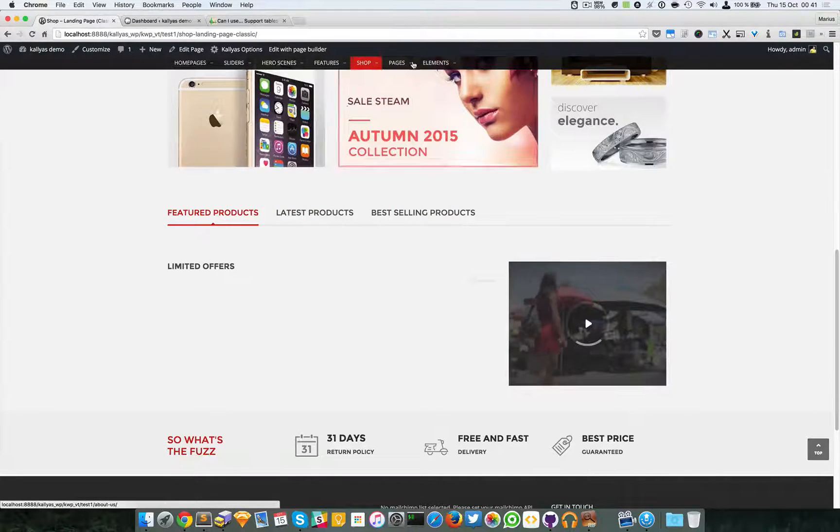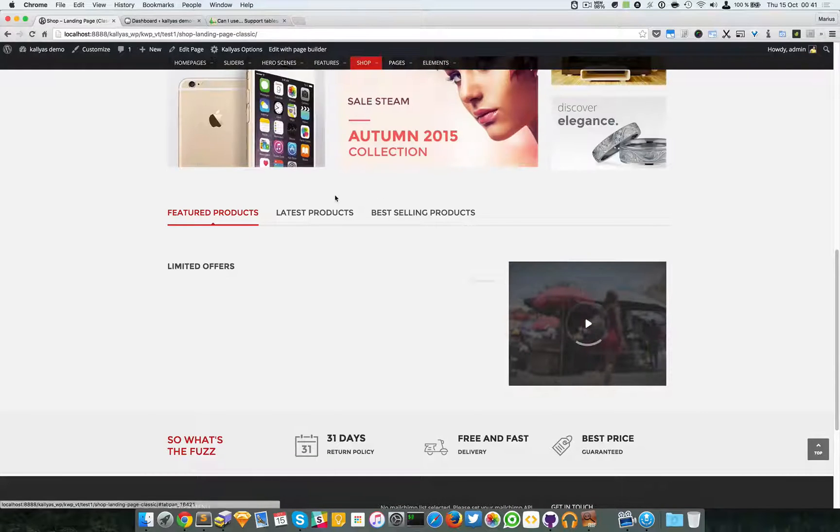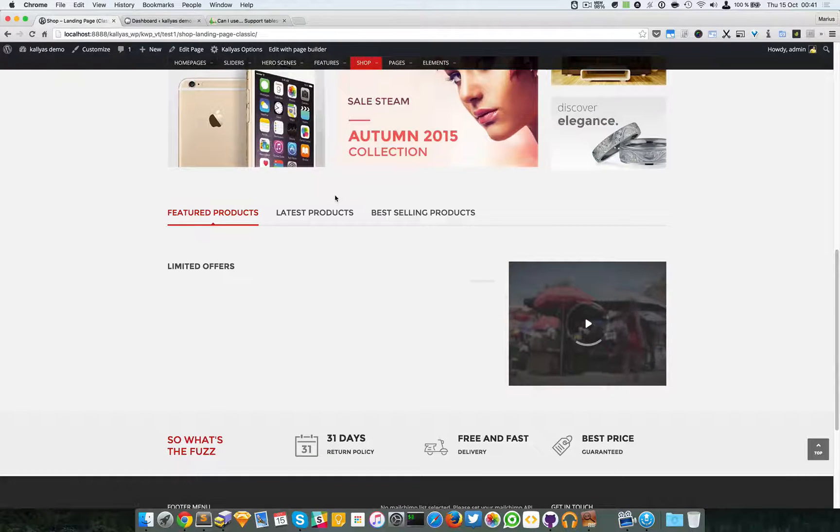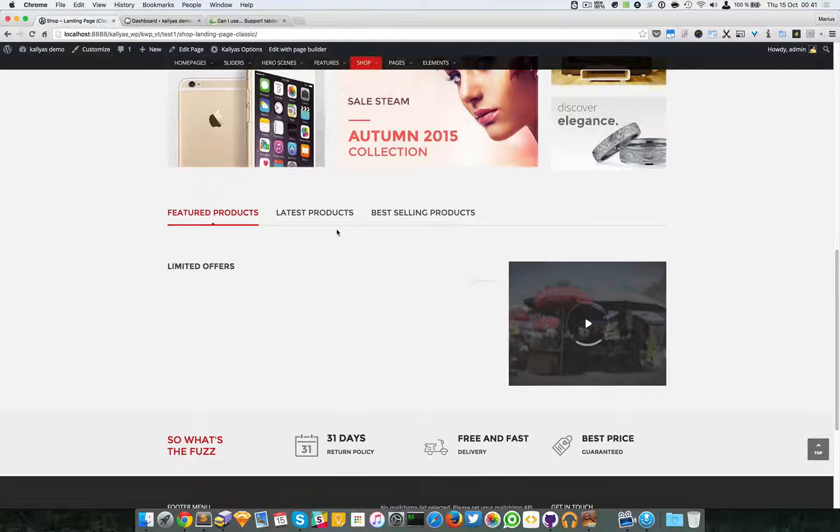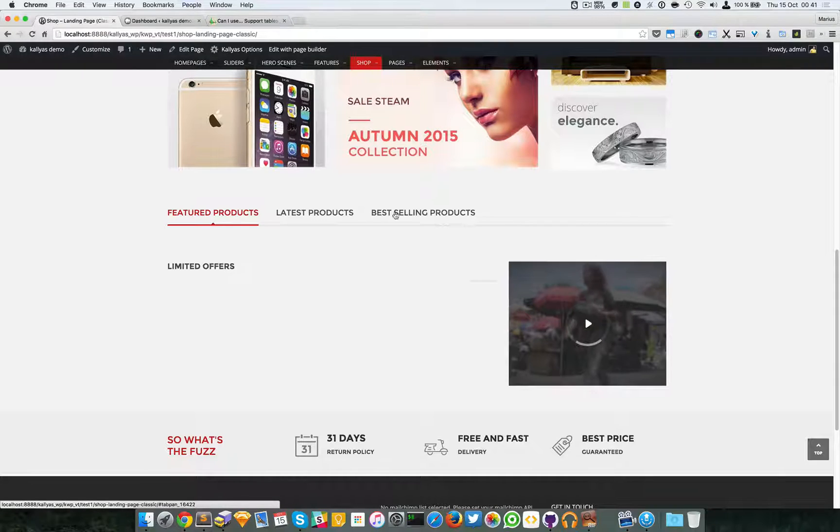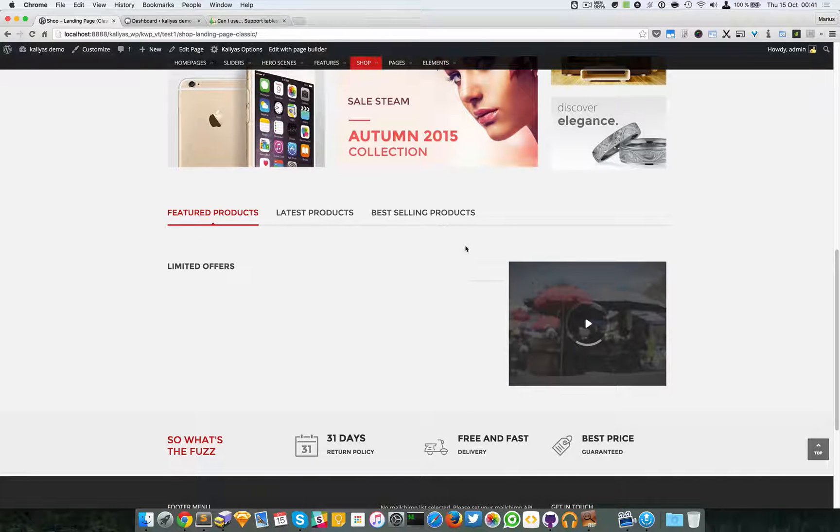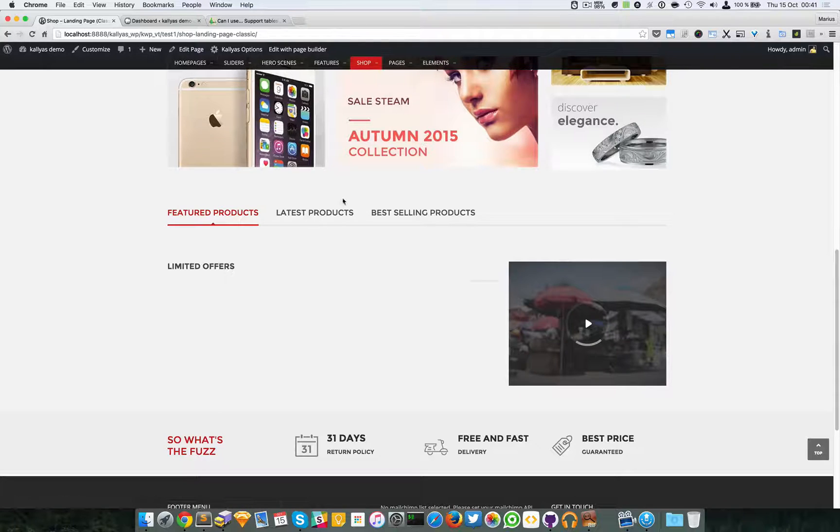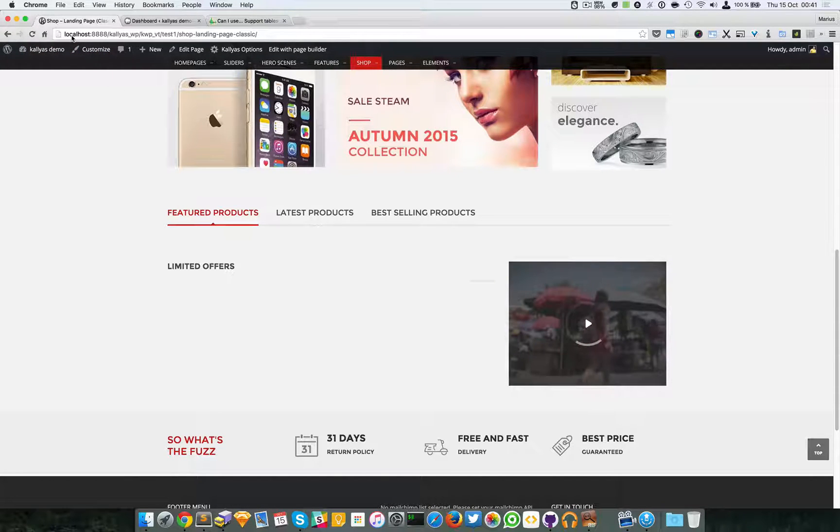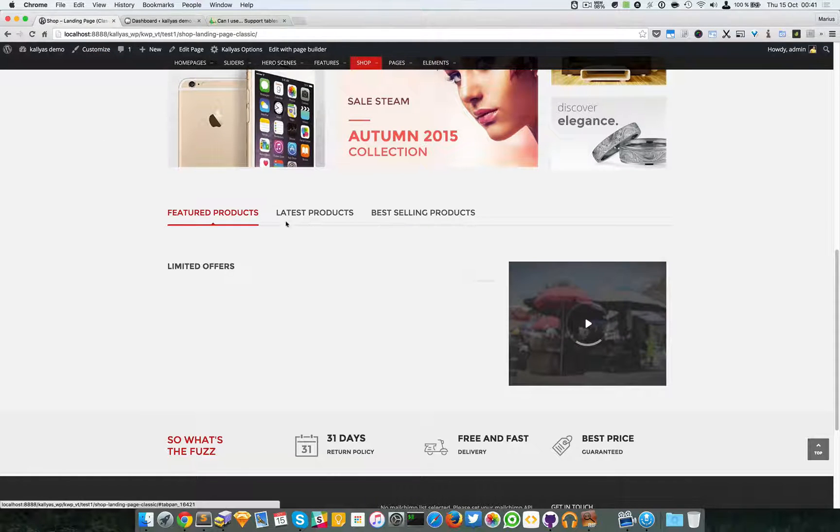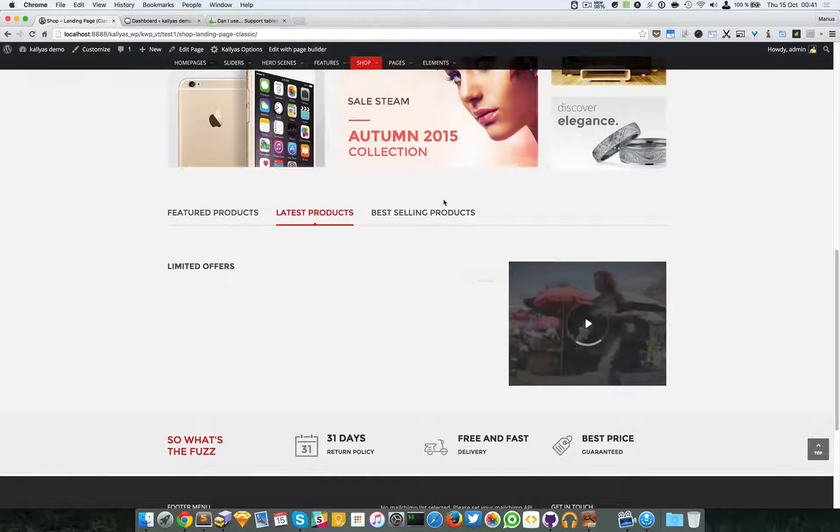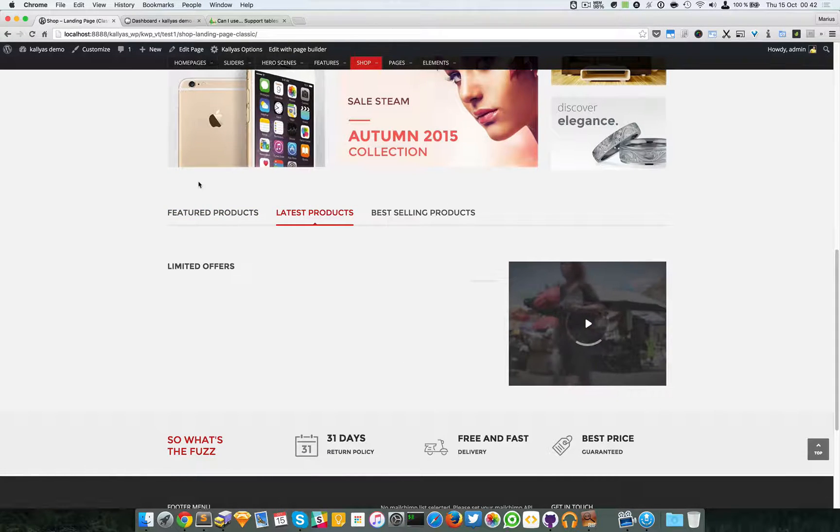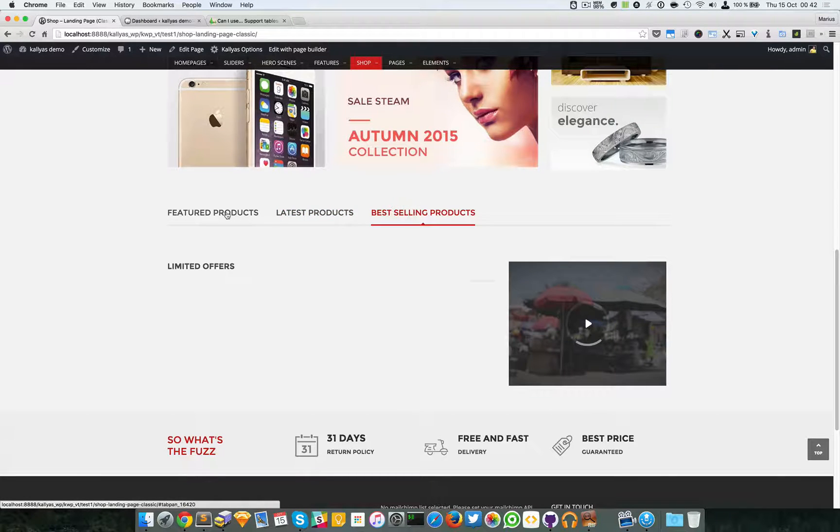As you can see here we have a strange looking broken-ish element. This is actually the shop presentation element and this element should display the products. If you're probably like me in this situation, that's because you just installed Kalyas theme and imported the dummy data.